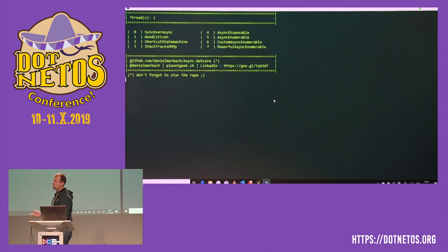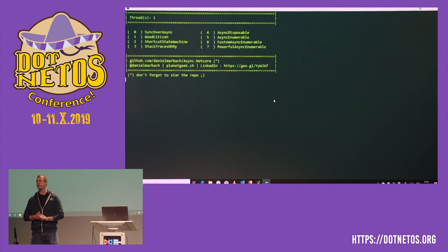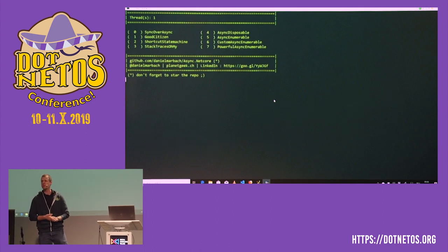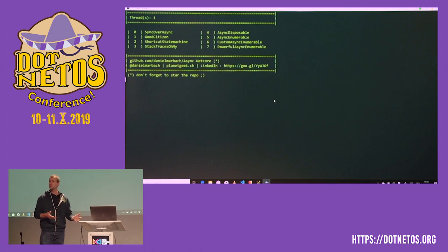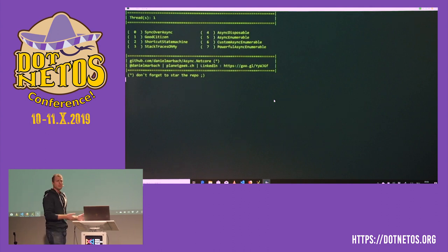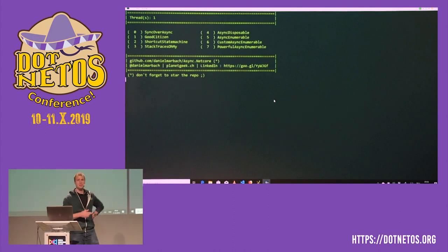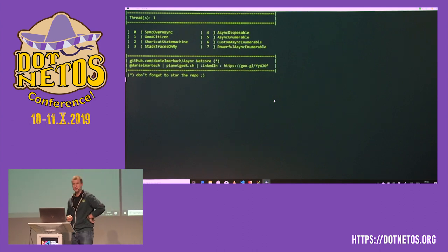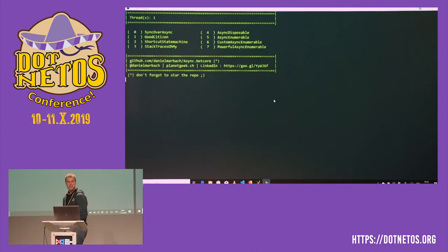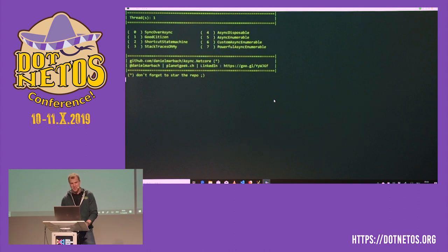But we have a joke in Switzerland — do you know how you can get 10x performance out of your applications and servers? Remove all the thread sleeps the previous developers introduced. That's how we do performance optimizations in Switzerland.